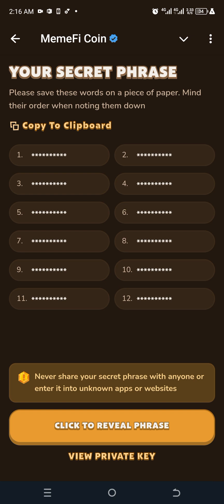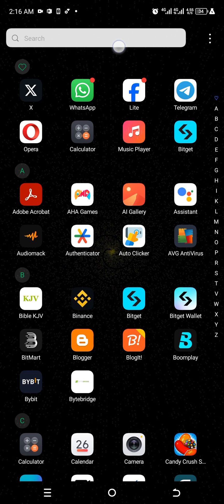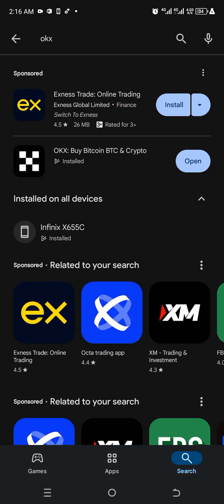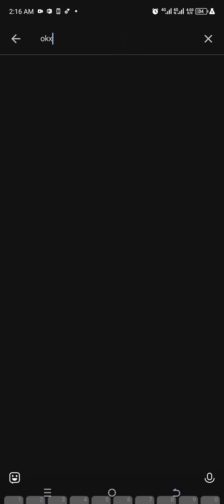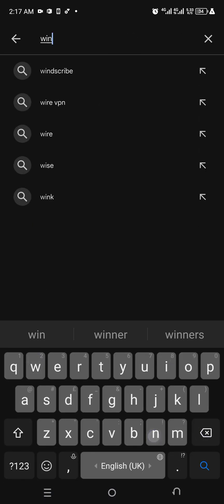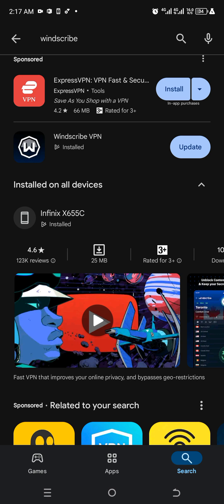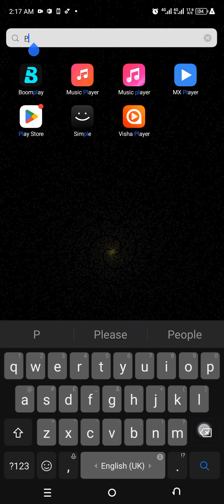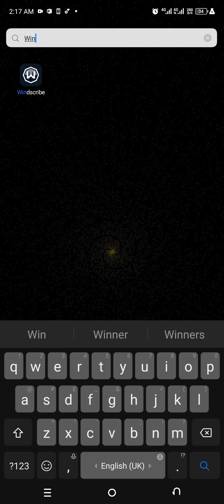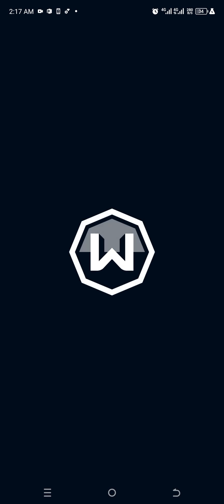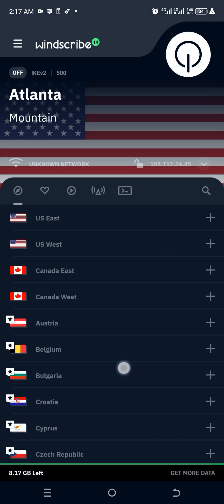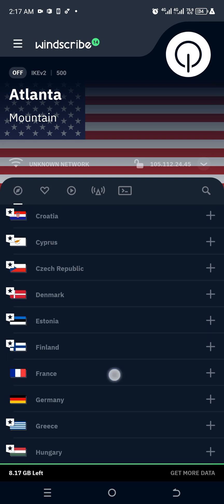OKX is not functioning in Nigeria currently, so the best thing you can do right now is to download Windscribe. When you come to the Play Store, search for Windscribe — it's right here. Download it, then set the location. I set mine to France, so this is France right here.